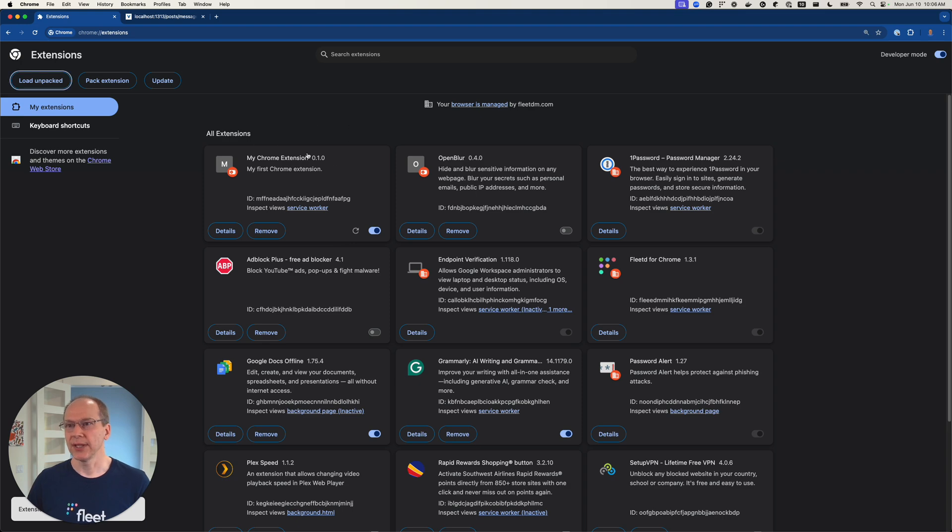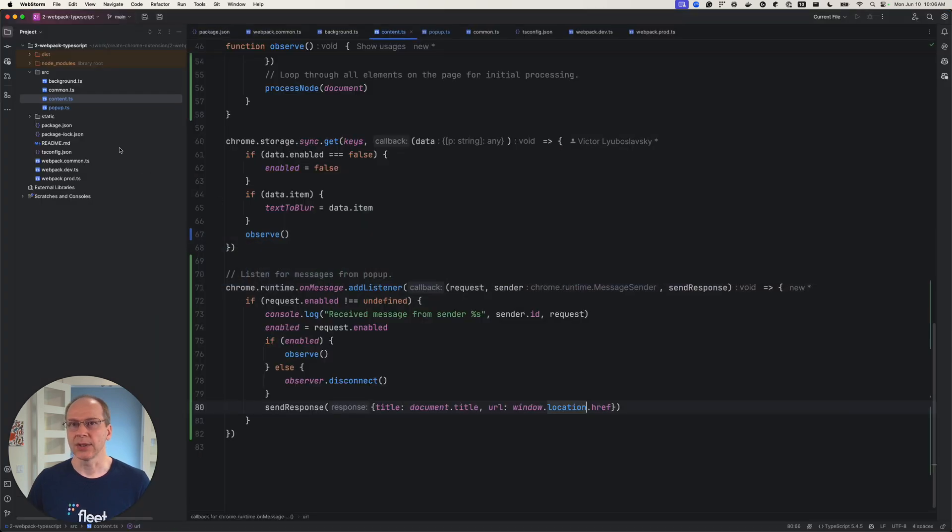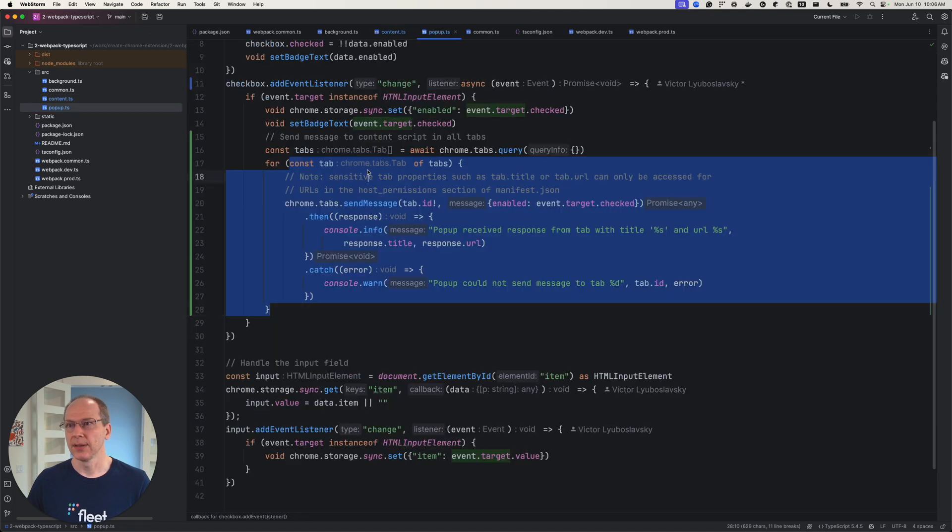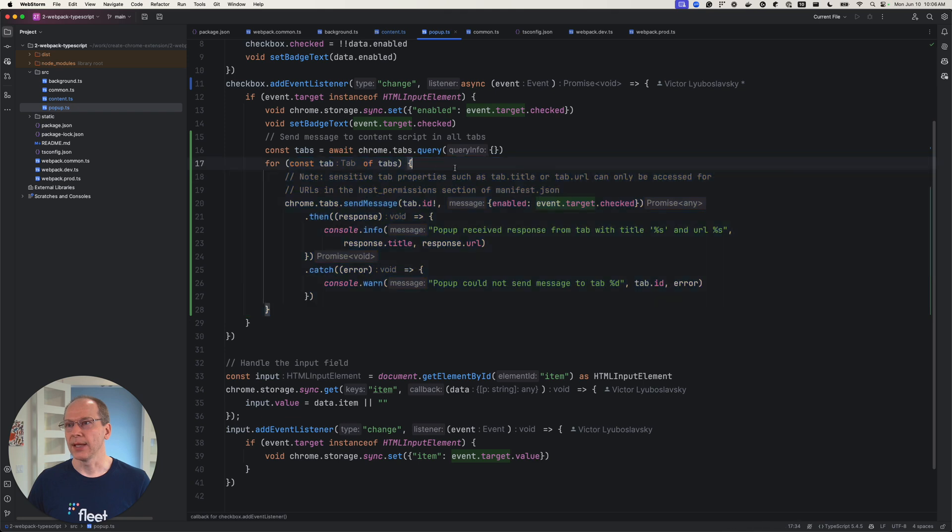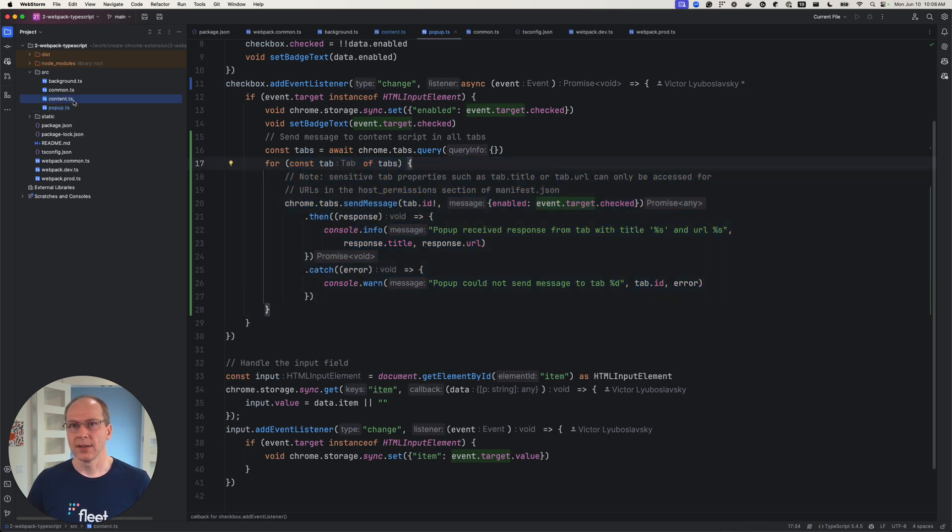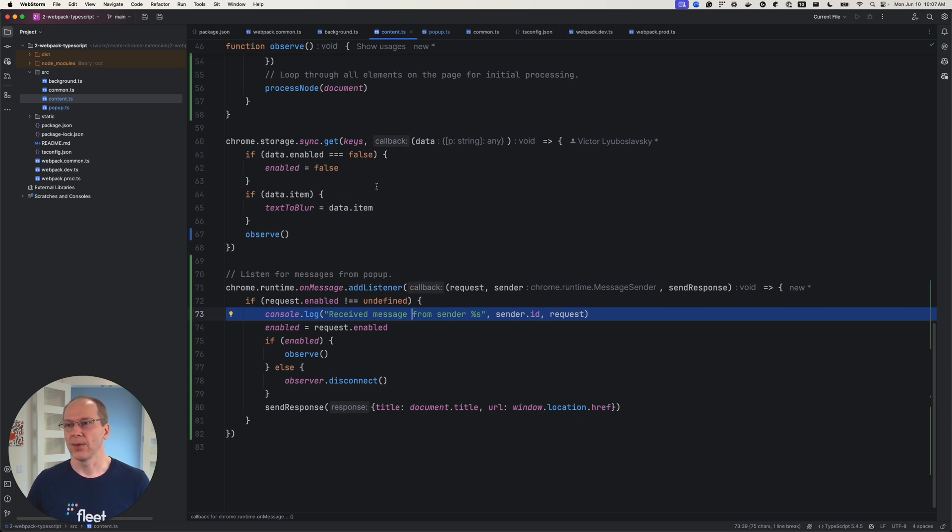Let's load it. All right. So let's review exactly what do we expect here. So when the pop-up happens, it sends a message. And then the content scripts says received message. So let's try it out.